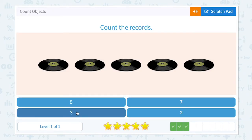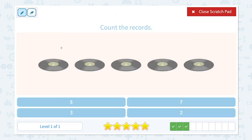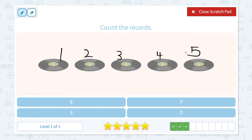Great job. Count the records. How many records do I see in this picture? Let's count. One, two, three, four, five. I see five records.